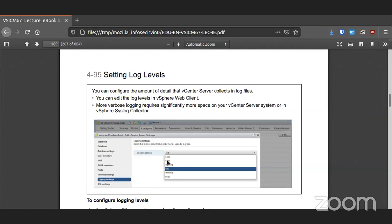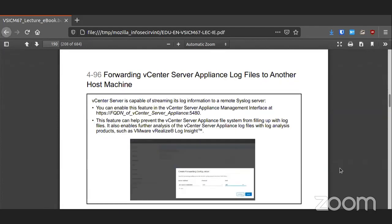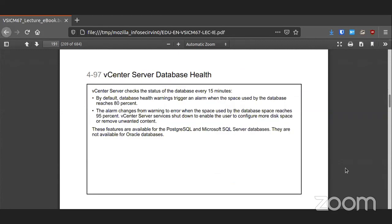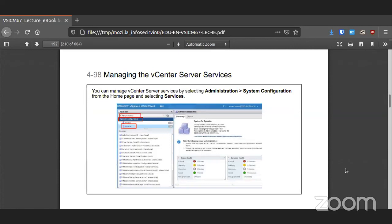Within the vCenter server settings you can define what level of logging you want based on a chart. You can forward that logging information — which I think would be a better idea — into a remote syslog server to then manage, something like Splunk. The vCenter server has a database health check that runs every 15 minutes. If space reaches 80% use it's going to alarm, and when you reach 95% and up the system starts to shut down and tells you to get rid of stuff. You can manage all the services within that same web client — one central place to do everything, found in Administration > System Config > Services.